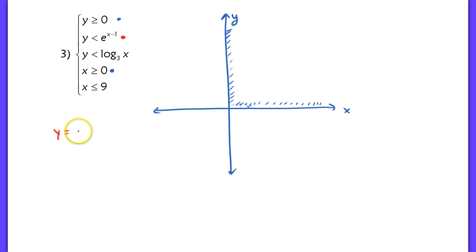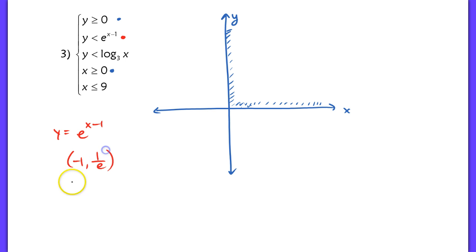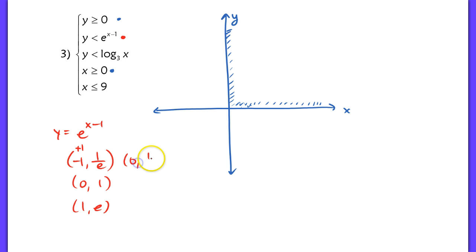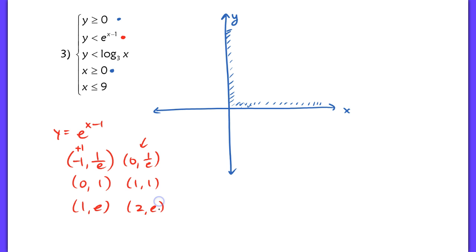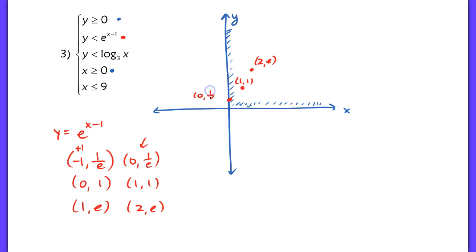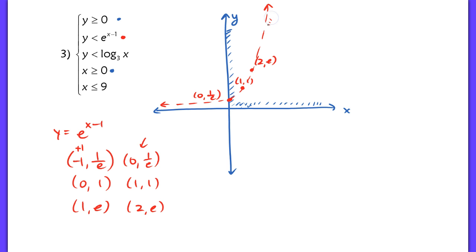I'm looking at graphing y equals e to the x minus 1, which is e to the x shifted to the right one unit. The key points for e to the x are (negative 1, 1/e), (0, 1), and (1, e). Shifting right by 1, we get (0, 1/e), (1, 1), and (2, e). So the y-intercept is at (0, 1/e). This will be a dashed line, and we are supposed to be shading below it.